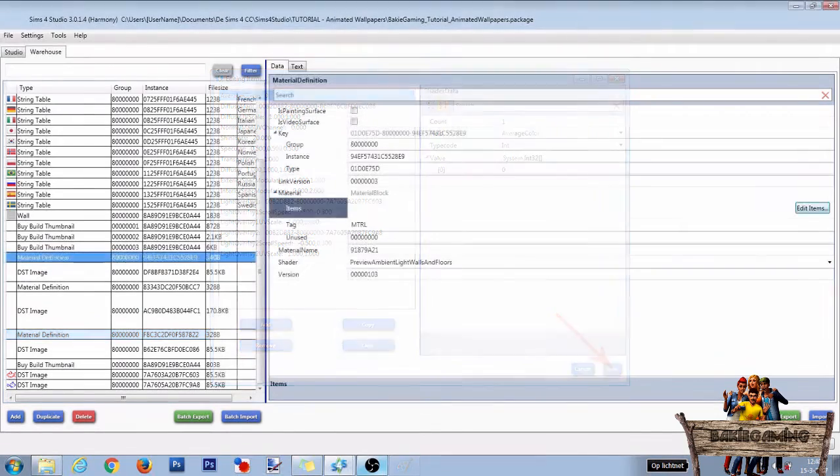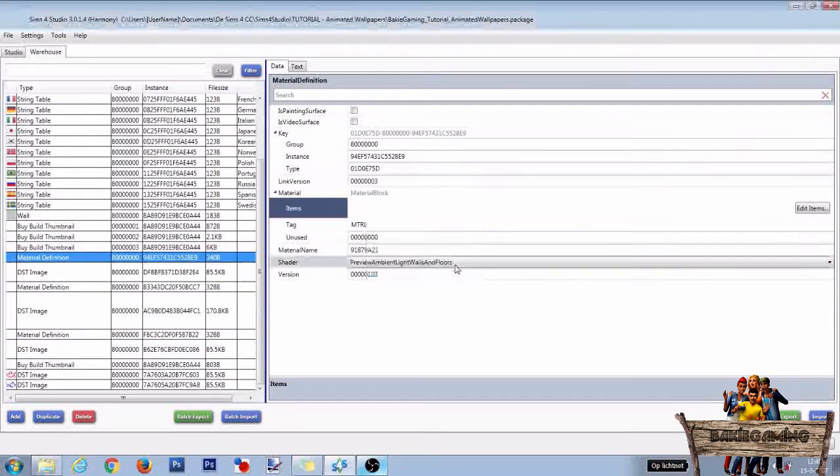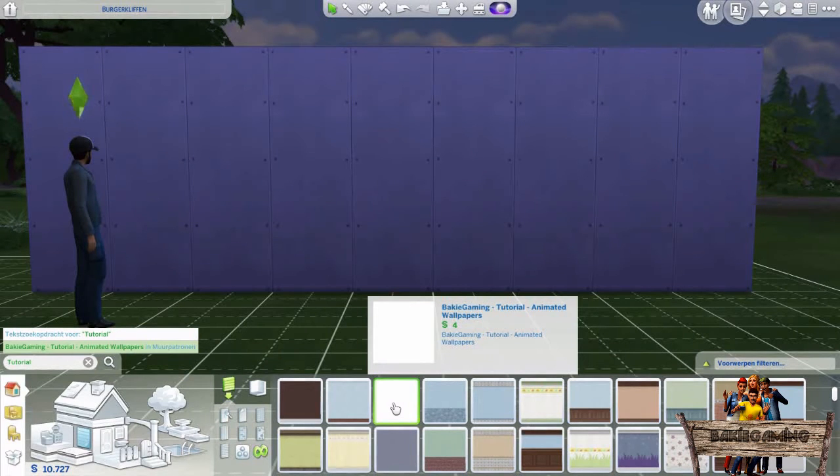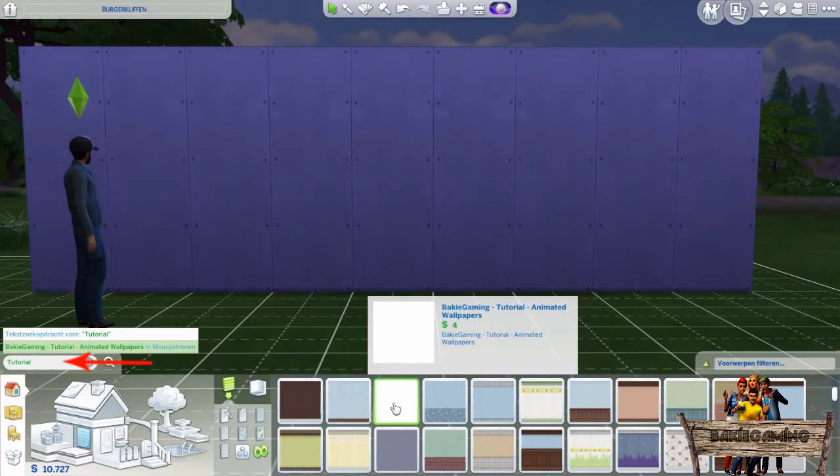Press Save again, place your package file into your mods folder and test it out in-game. In-game, make a wall, go to the wall section and search for your animated wallpaper. I will use the search bar and type in Tutorial.